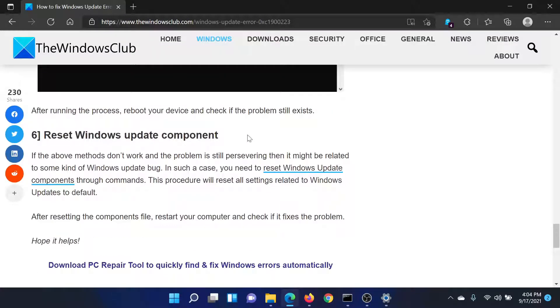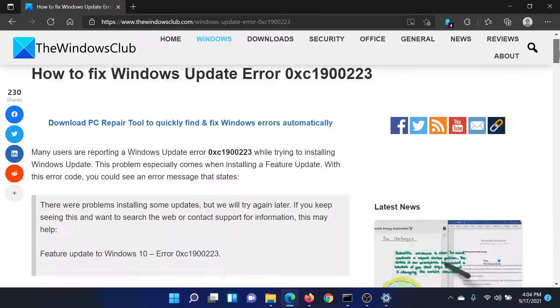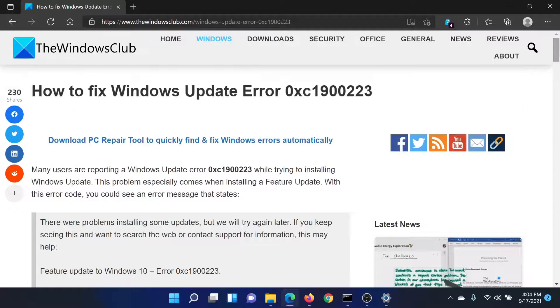The last solution, if everything else fails, would be to reset Windows Update components, which has been explained in a separate article and video. Isn't this easy and interesting?